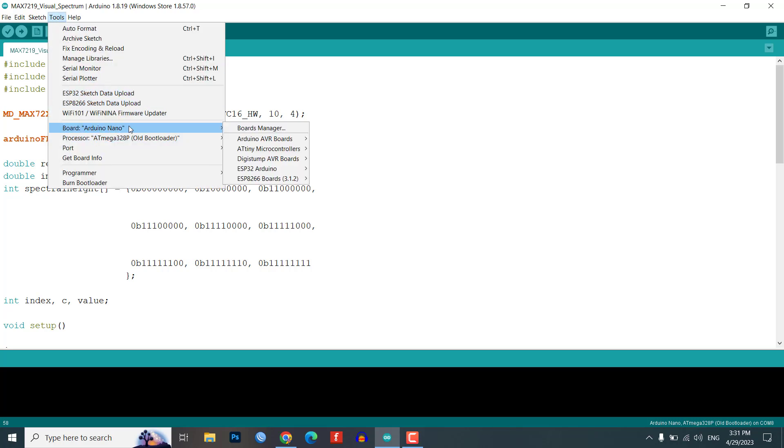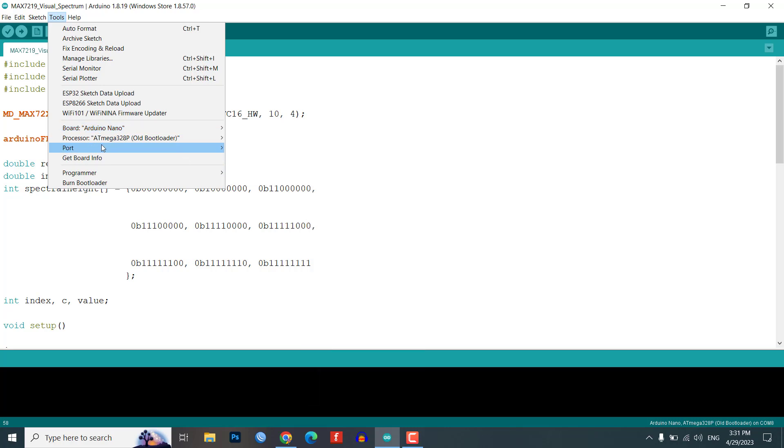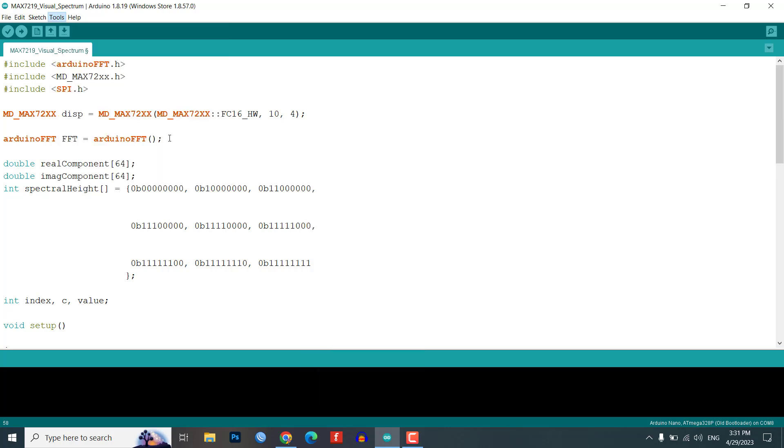Once you have installed the required libraries and made any necessary modifications to the program code, you can upload it to the Arduino Nano using the Arduino IDE.